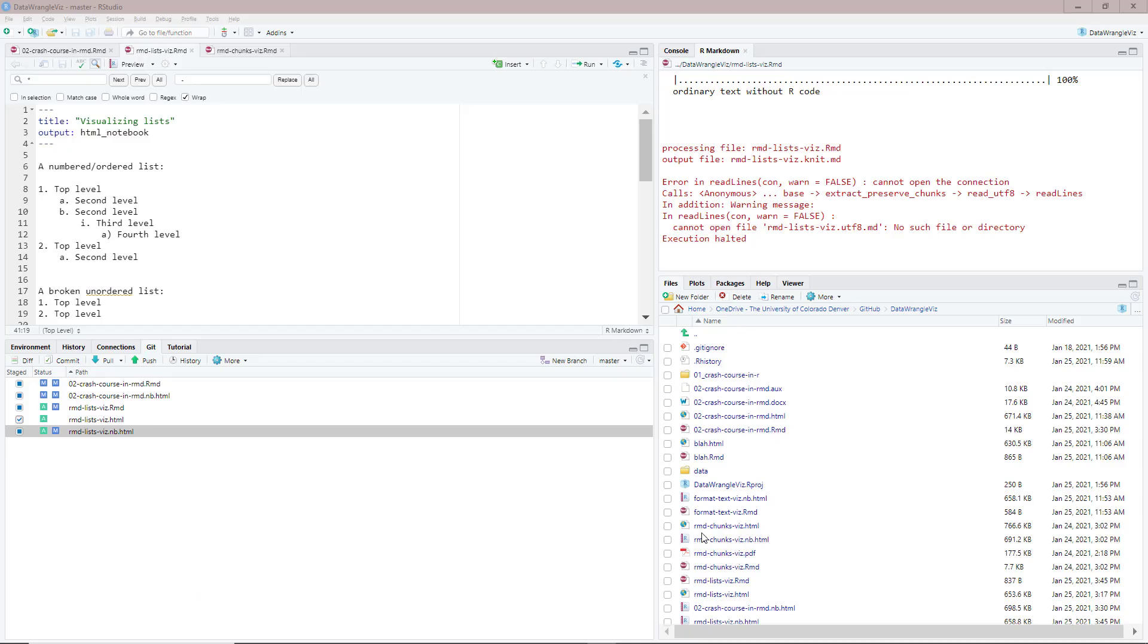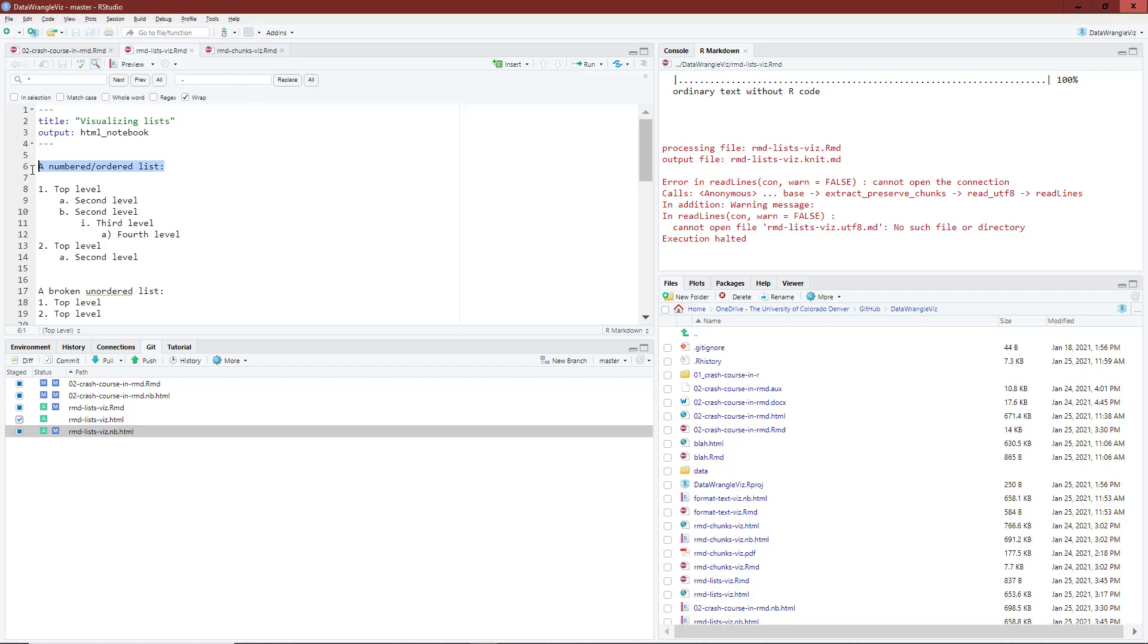We're back in RStudio. I can show you how to create numbered or ordered lists and unordered lists. I already created an R notebook. I have some simple text, a numbered ordered list. Notice that there is a blank line between this text and then the first level of my ordered list. I use a one to represent the top level.